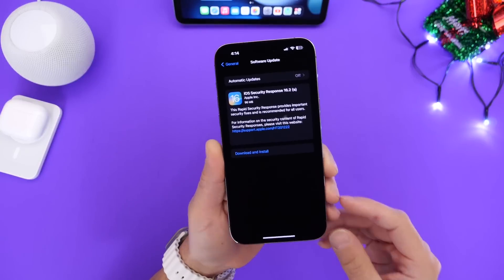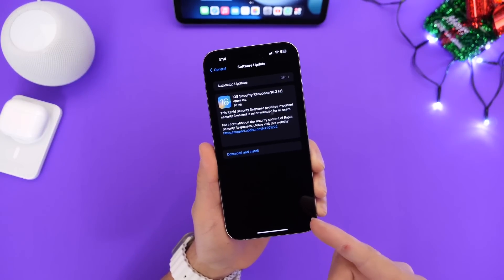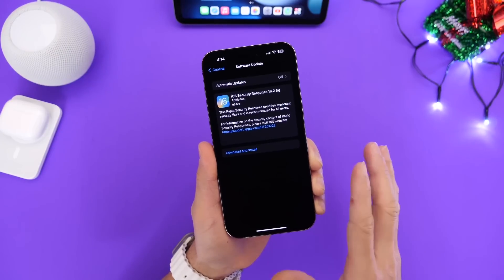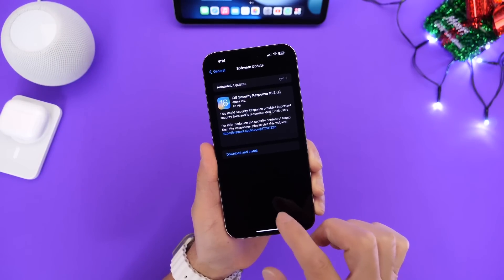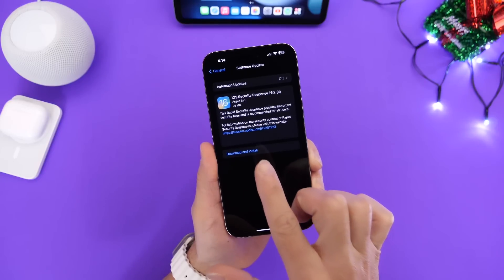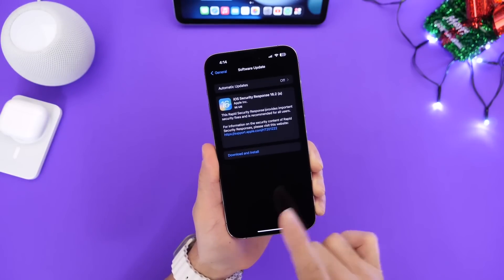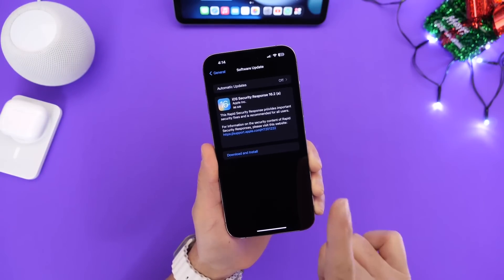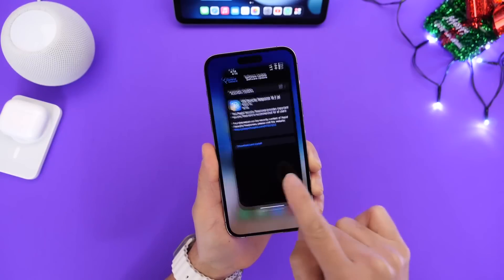Now as I mentioned this is the first time Apple has released an iOS security response and this is a rapid security patch for your iPhone. This one is approximately 90 to 100 megabytes give or take depending on your device. It is for iOS 16.2.